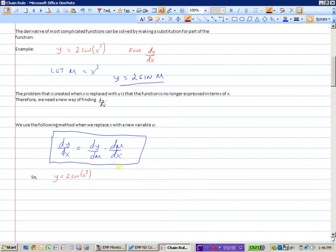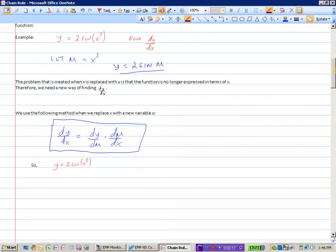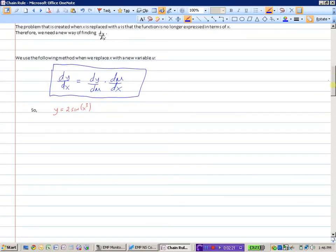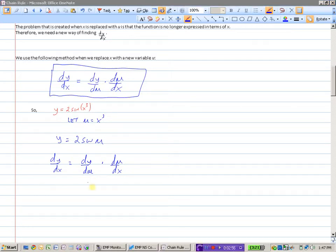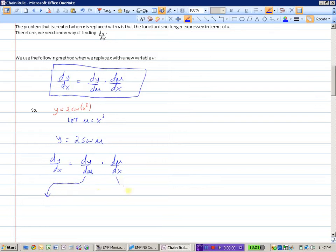So our derivative formula involves finding the derivative of two different functions: the derivative of y with respect to u and the derivative of u with respect to x. Now let's look at how we would do this question using that formula. We already said that we were going to let u equal x cubed. This gives us y equals 2 sine u. So now if we want to find dy/dx, this will equal the derivative of y with respect to u times the derivative of u with respect to x. We have two derivatives to find, and I'm going to split these up into two separate parts.